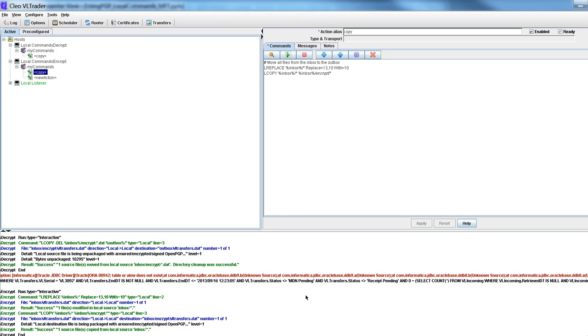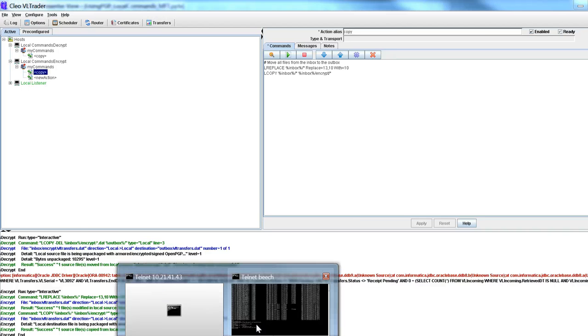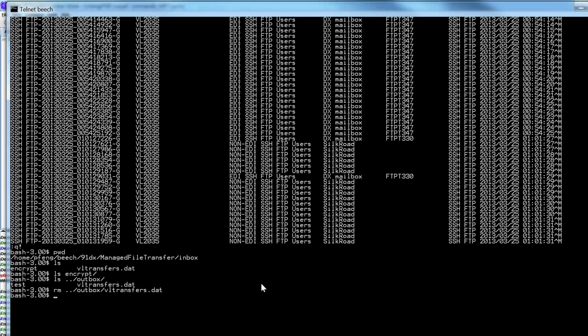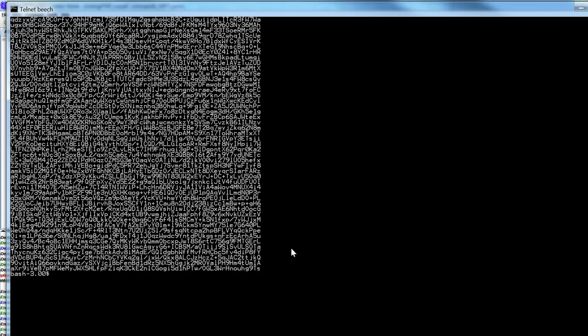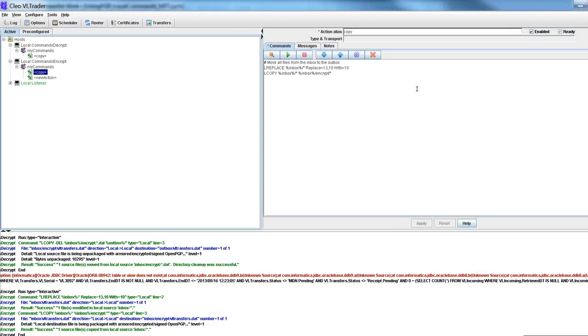Copy the file as I showed you. Do a more encrypt transfers.dat and now you can see that this thing is completely encrypted. If I wanted to delete it from the current directory, I would do an l-copy-delete, but I'm not doing that.